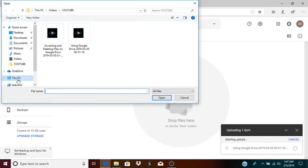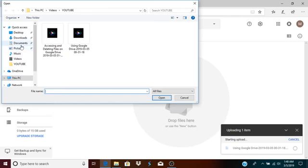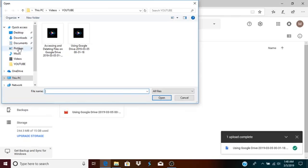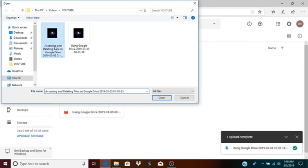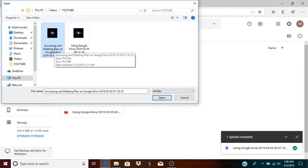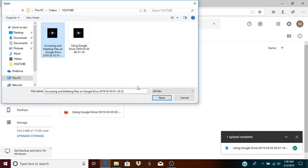You, however, might need to click on desktop or downloads or documents or pictures, depending on where your file is. You will need to select the appropriate folder to get to your file. Once you do that, you will then click on the file that you wish to add. In this case, I'm going to add this file, Accessing and deleting files on Google Drive. And from there, I'll click open.